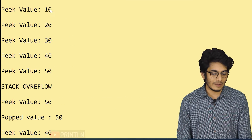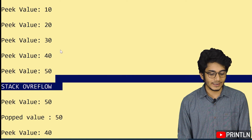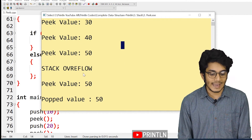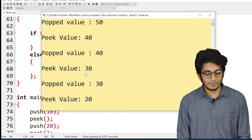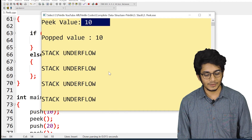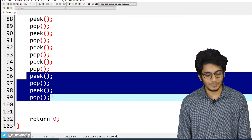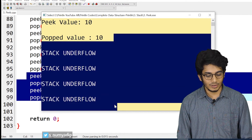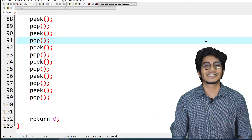You can see that first we get 10 after inserting 10, then 20, 30, 40, 50. When inserting 60 we get a stack overflow, meaning we cannot insert any more data. The peak value is 50; after popping 50, the peak is 40; after popping 40, it's 30; after popping 30, it's 20; after popping 20, it's 10. After popping 10, it prints stack underflow. We called pick and pop twice each, so we get four underflow statements. That's the stack underflow and pick function. If you have any doubt, write in the comment section — see you in the next video.